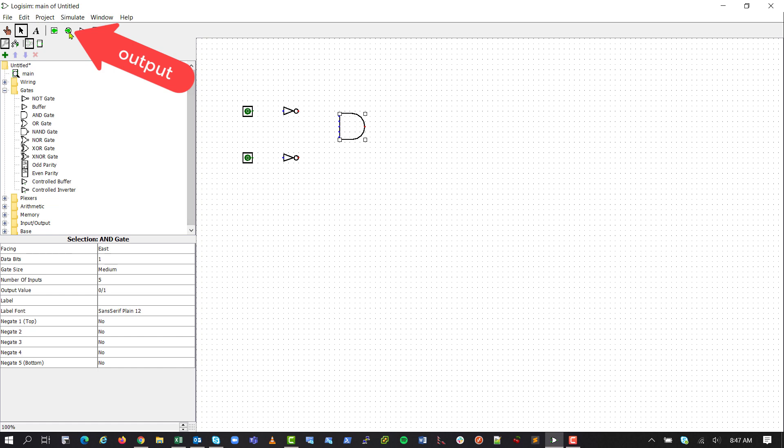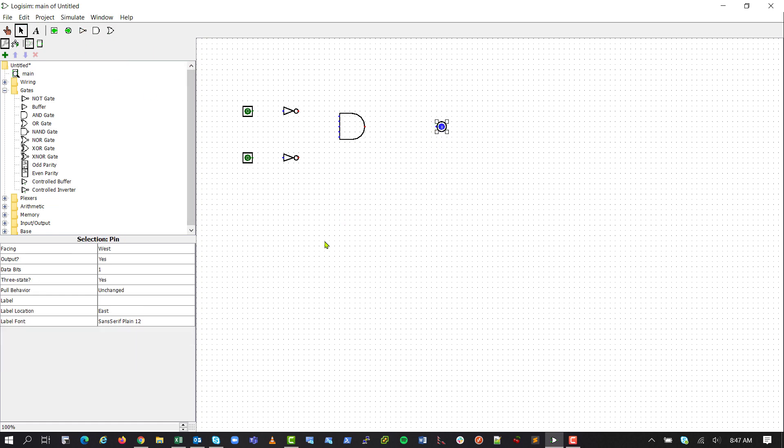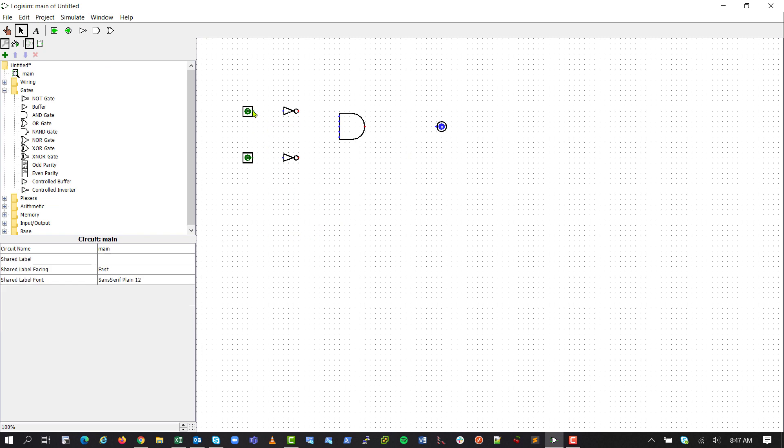And then this green circle here, that's our output, so we'll drop that there. Now if we hover over here, you can see a little green circle appear, so we can click and drag that and connect it to our NOT gate. And then the same thing here, we'll just go out a little ways. We'll go down, and we'll connect. And finally, to our output.